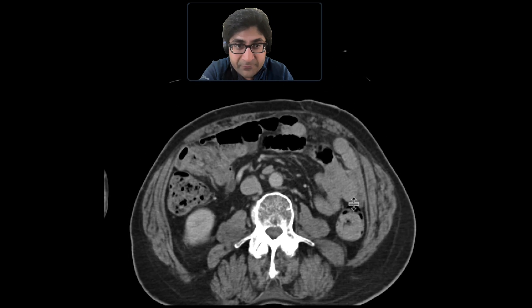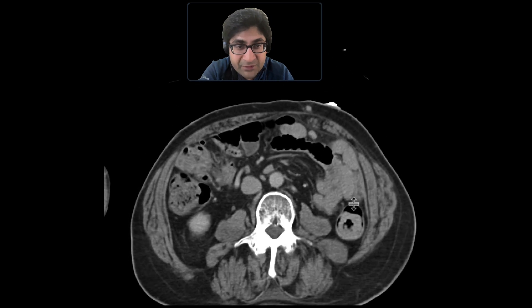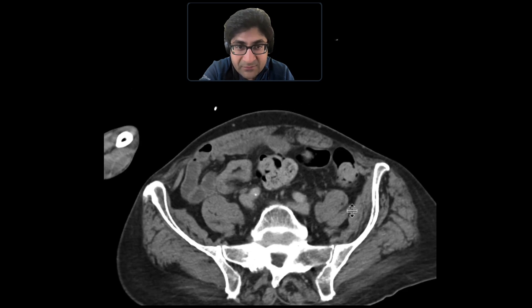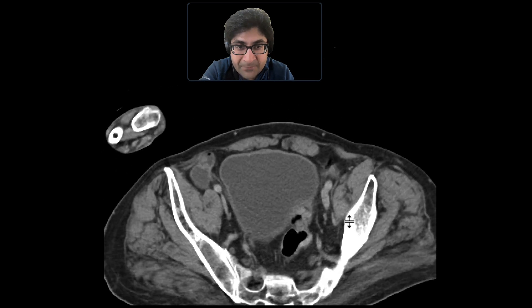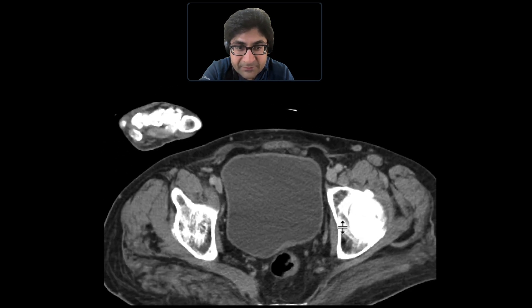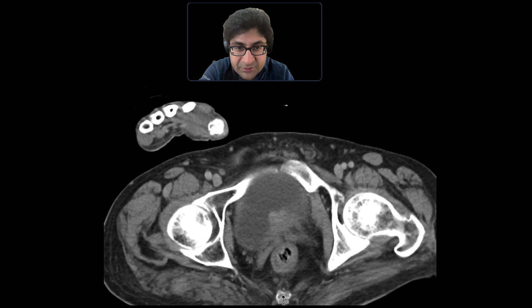As we scroll more inferiorly, there's going to be a bunch of other nodules — one here, one in the subcutaneous fat, and perhaps also even more inferiorly down in the pelvis with a bunch of nodules there.